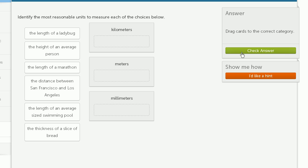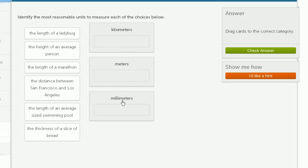Let's do a few more of these. Identify the most reasonable units to measure each of the following choices below. So we have kilometers, meters, and millimeters. And a kilometer, of course, kilo tells us that's equivalent to 1,000 meters. And milli means 1,000th of a meter. Another way of thinking about it, a meter is 1,000 millimeters, and a kilometer is 1,000 meters.